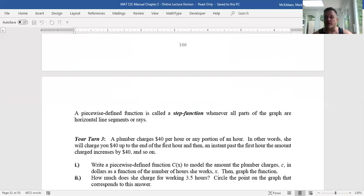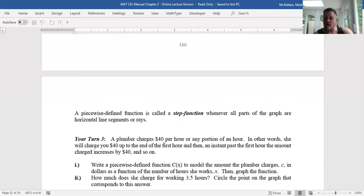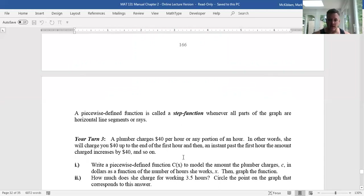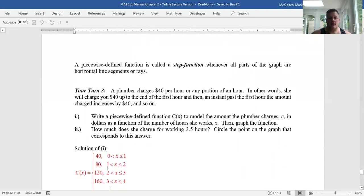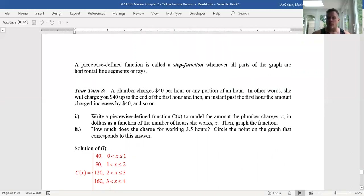If the x-axis is labeled in hours, then at x equals 1, 2, and 3 you're going to have a jump in the graph because the price changes at those times. But between any two consecutive positive integers, the y-value is always the same, because the charge is a fixed amount for any portion of an hour. For the first hour — not including zero, because if she's not there at all she can't charge $40 — from the moment she arrives up until the first hour is done, the charge is $40.